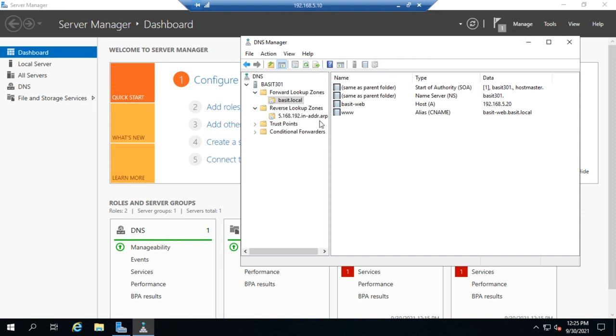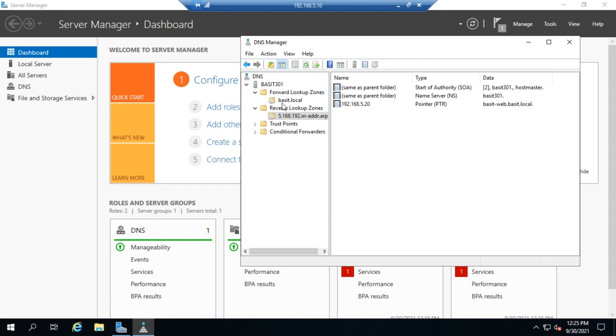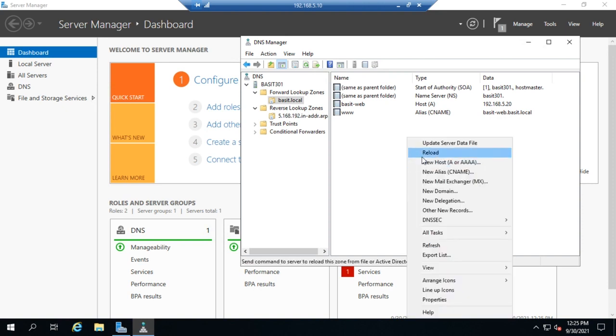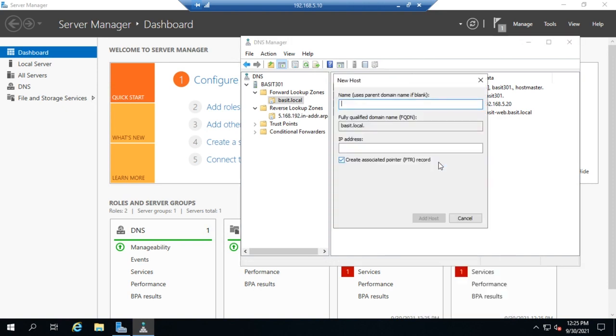All right, let me do a couple more records here. Oh, by the way, notice when we did that, it didn't create a PTR record for us. The PTR records are typically only for hosts. So I'm going to create a new host again, and this one I'm going to call bassett-mail, and that's going to be 192.168.5.21.